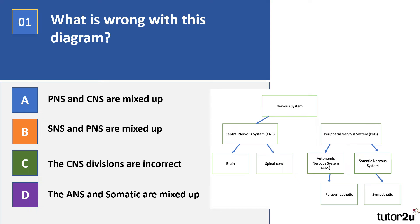Question one. What is wrong with this diagram? A: the PNS and CNS are mixed up. B: SNS and PNS are mixed up. C: the CNS divisions are incorrect. D: the ANS and somatic are mixed up. So take your time — pause the video.